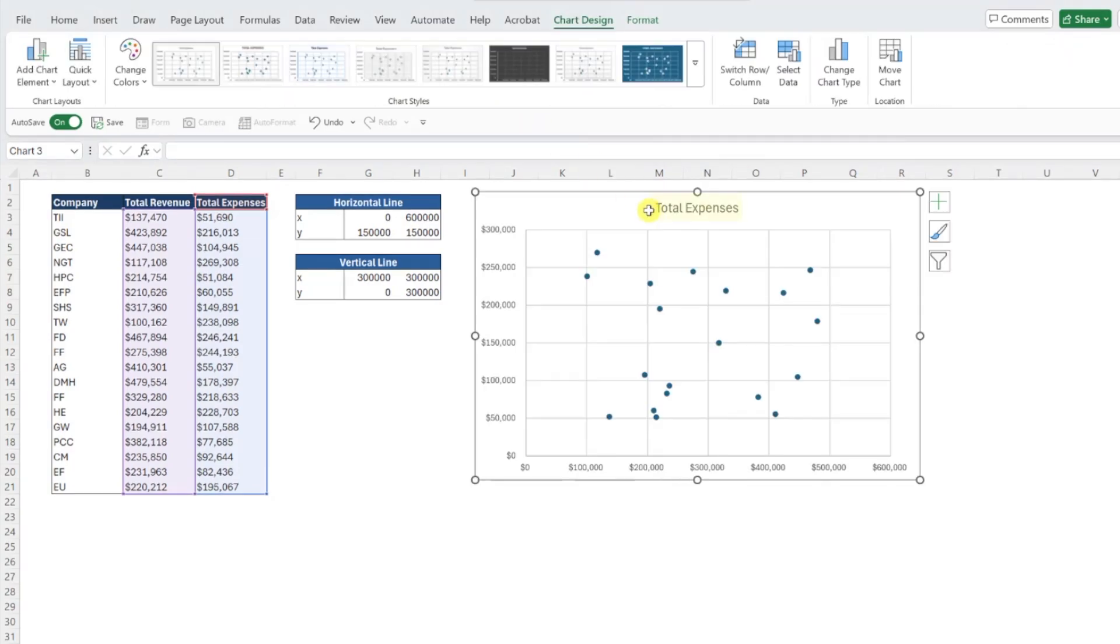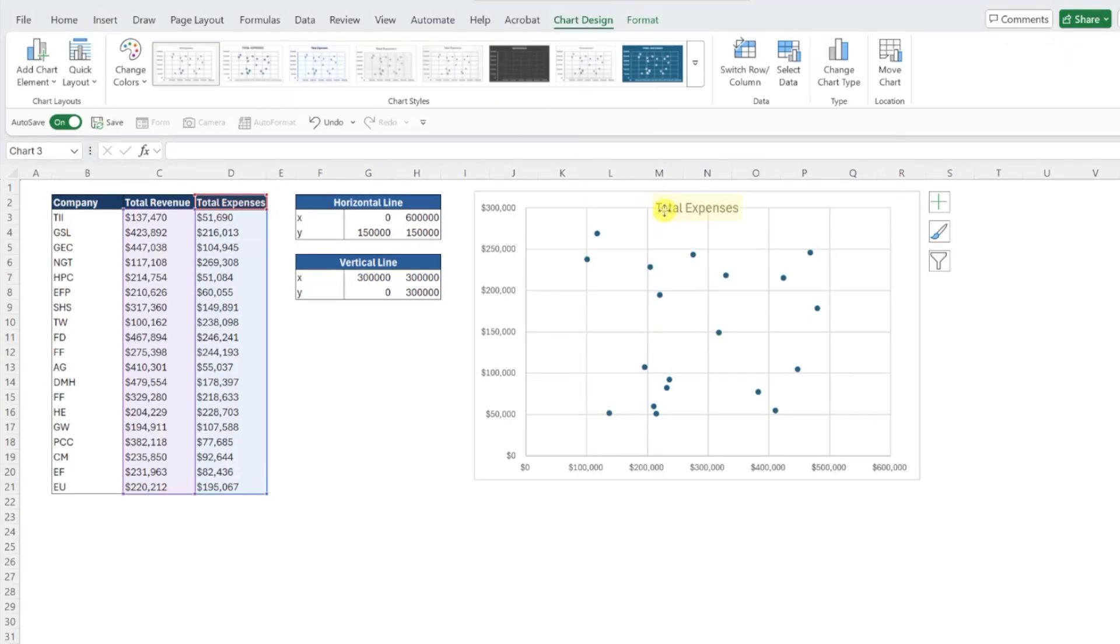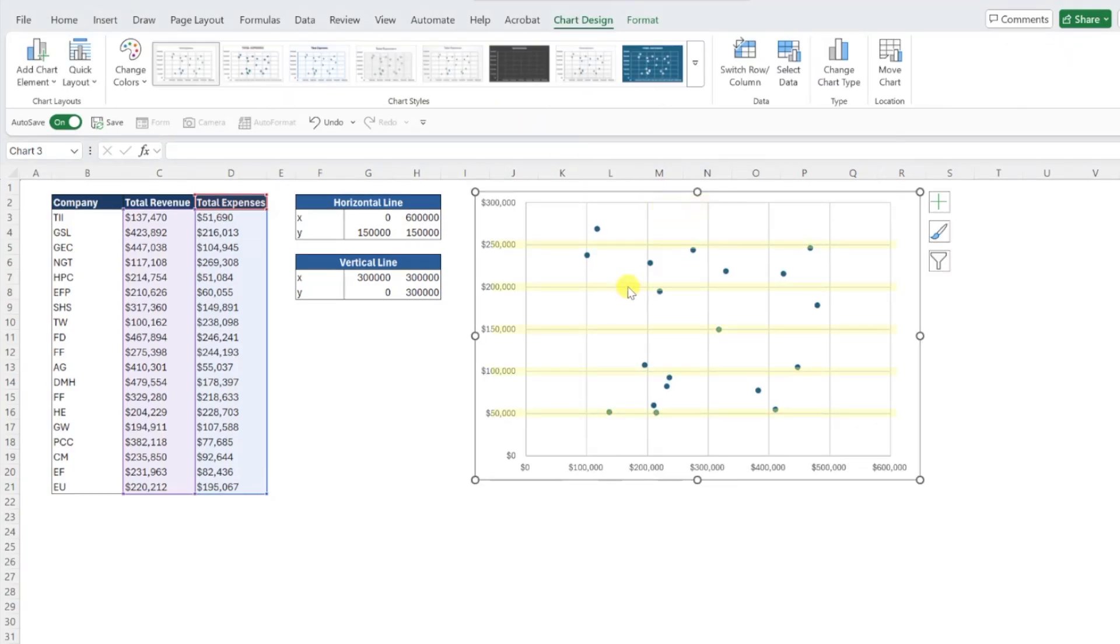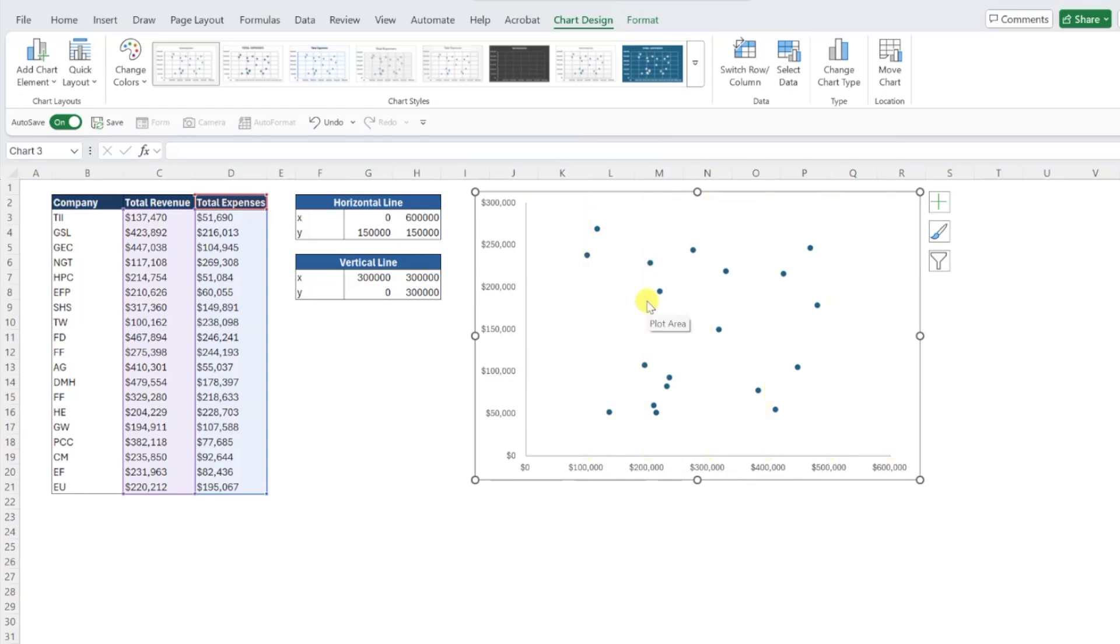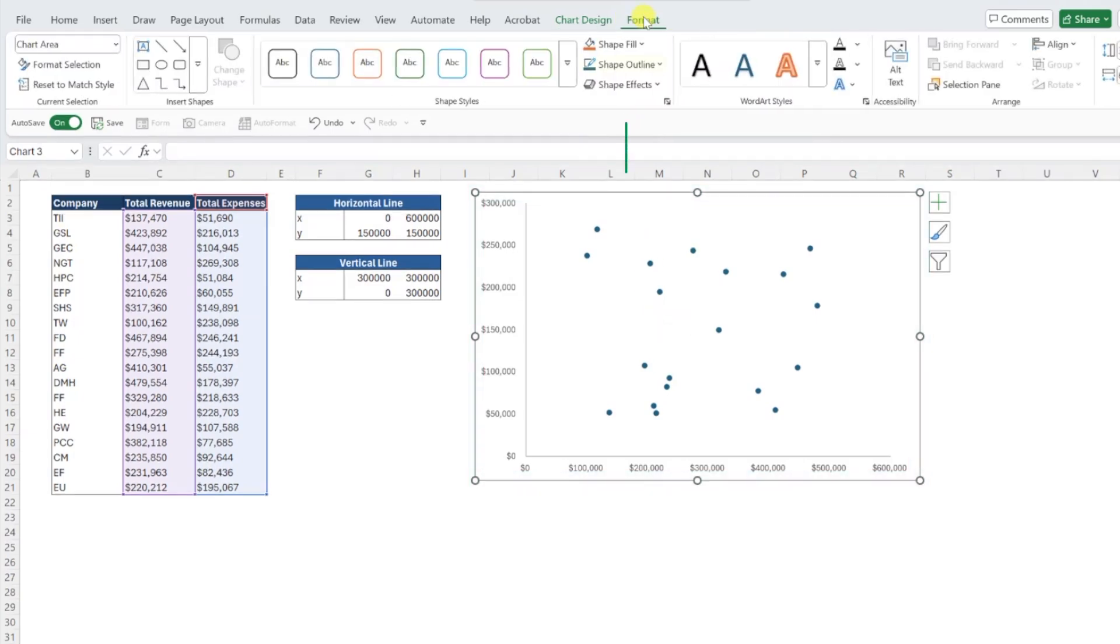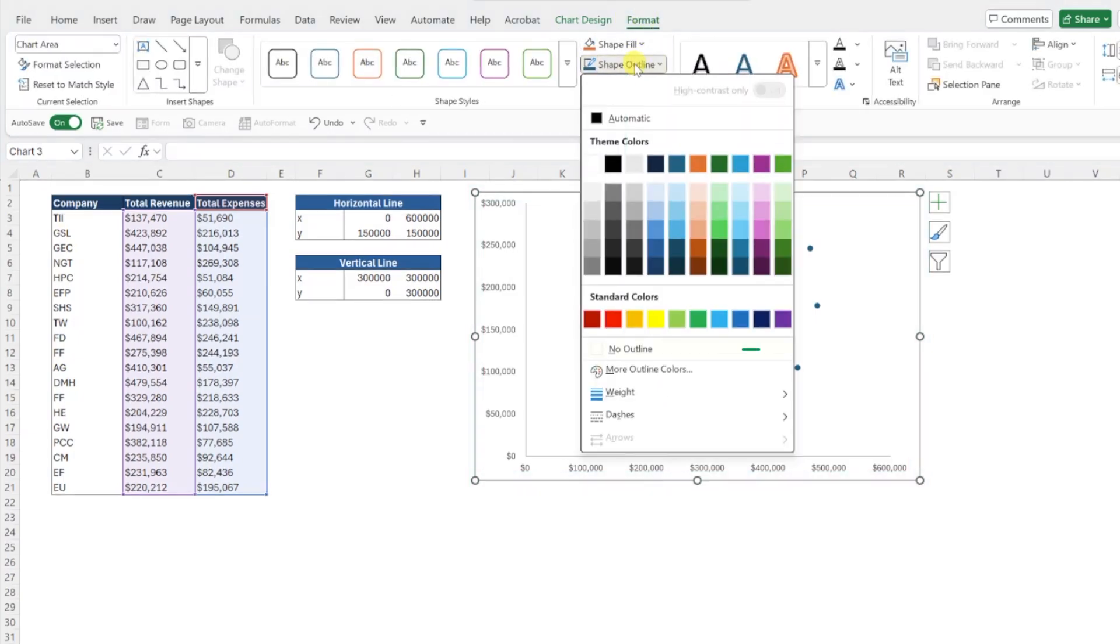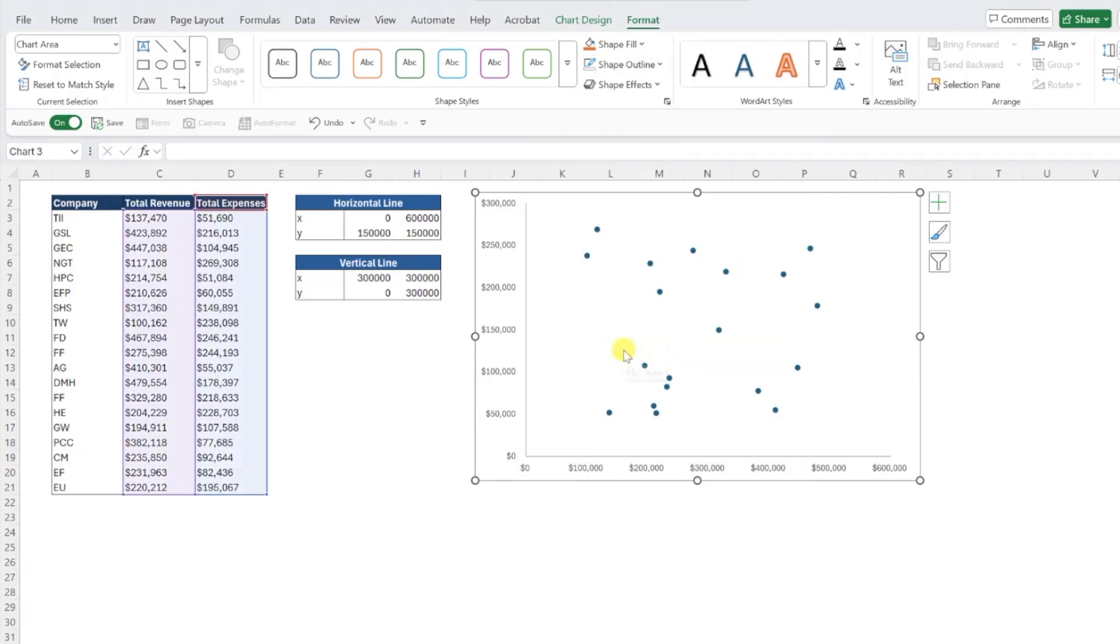Let's clean this chart up a little bit by deleting the chart title and gridlines by selecting them in the chart and pressing the delete key. I also like to remove the chart border to give it an embedded look in the worksheet by navigating to the format tab, opening the shape outline dropdown, and selecting no outline.